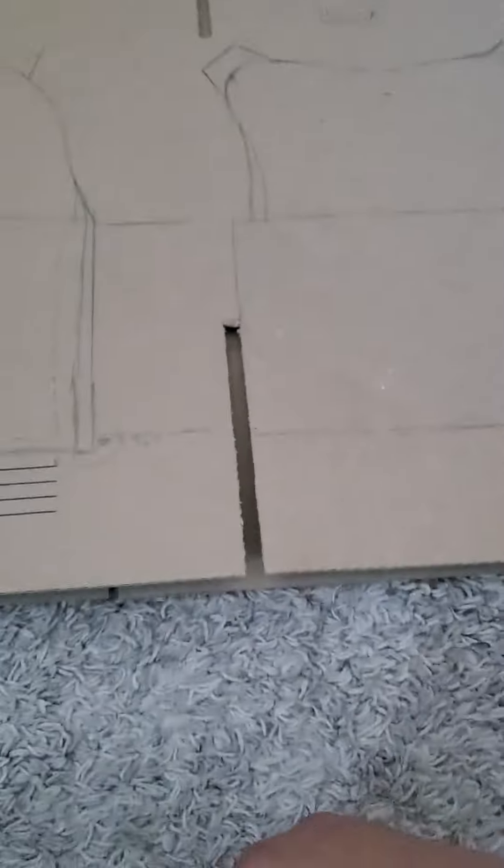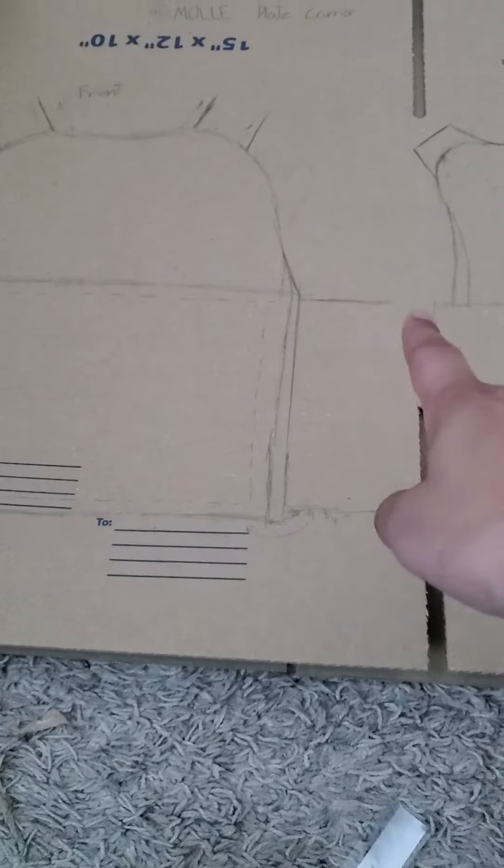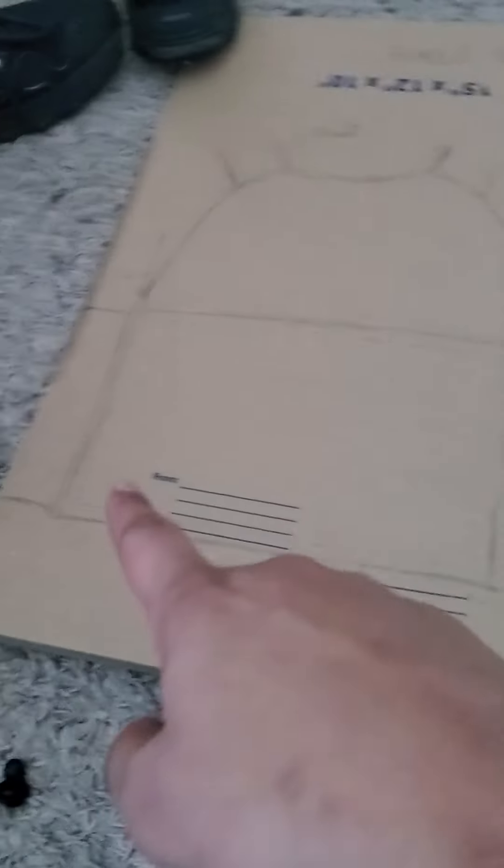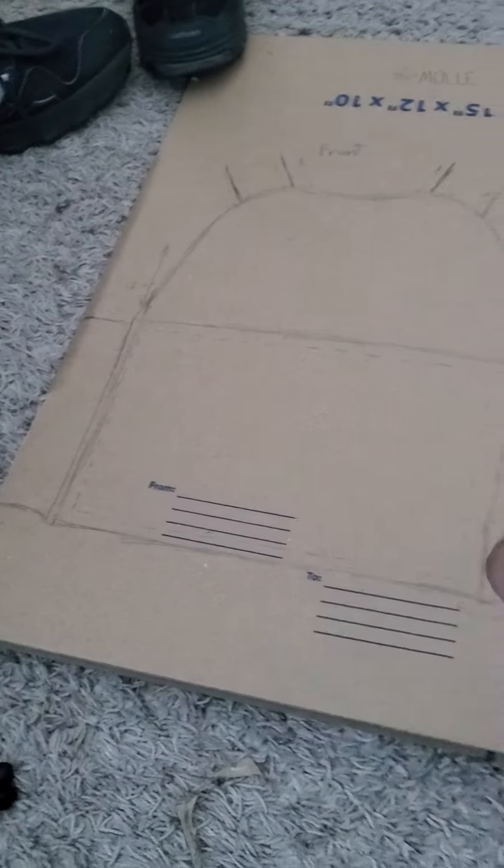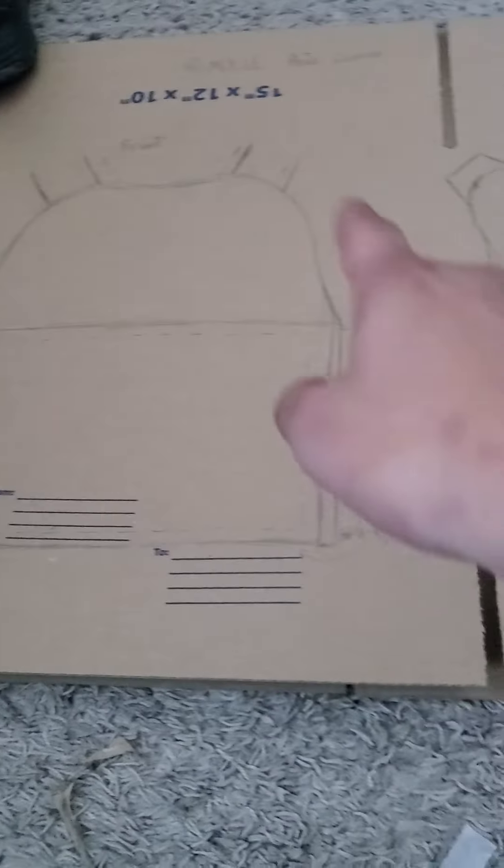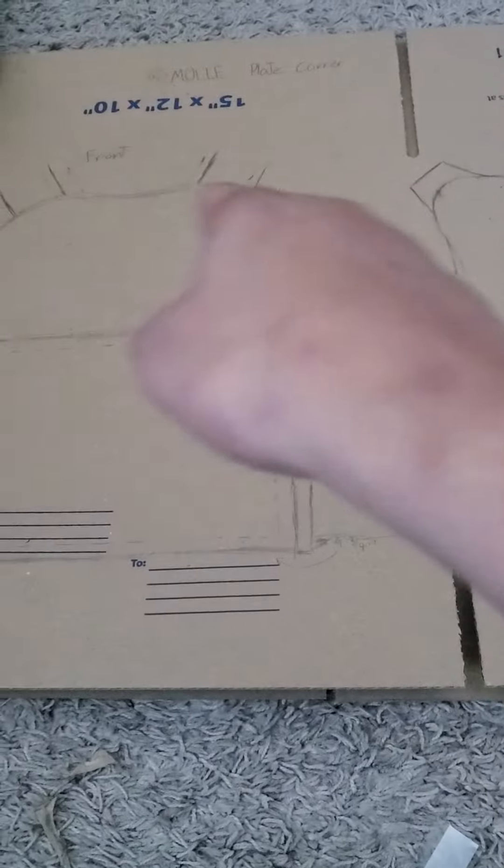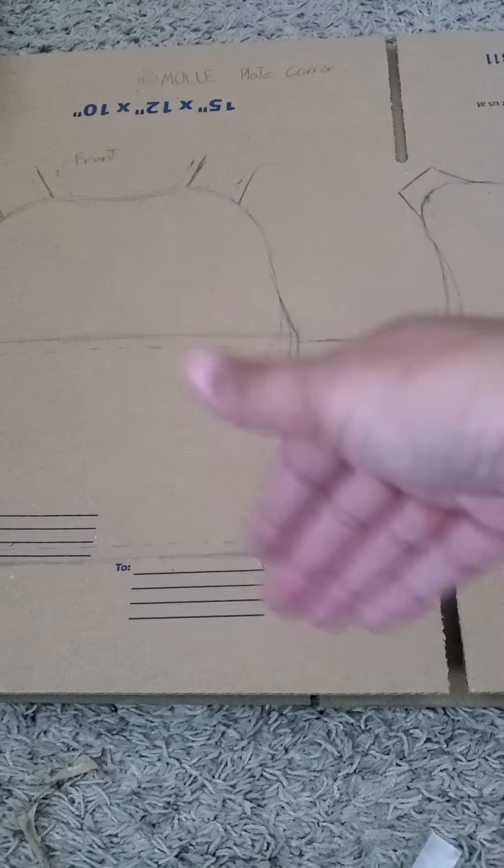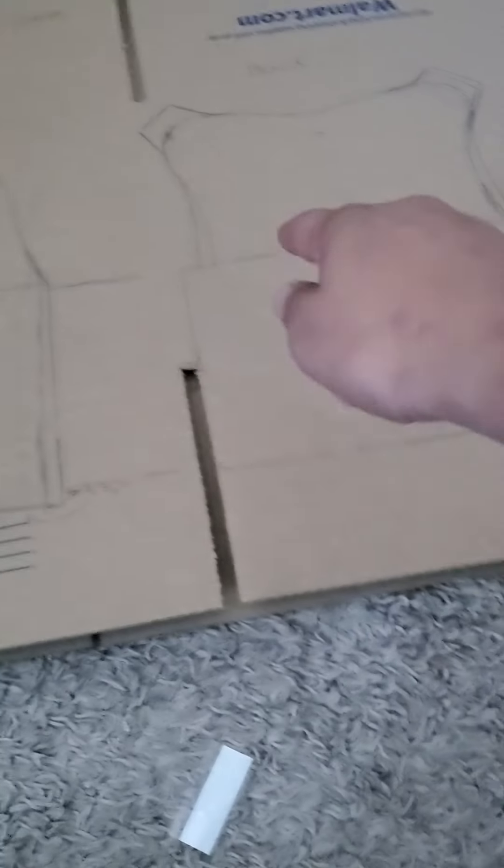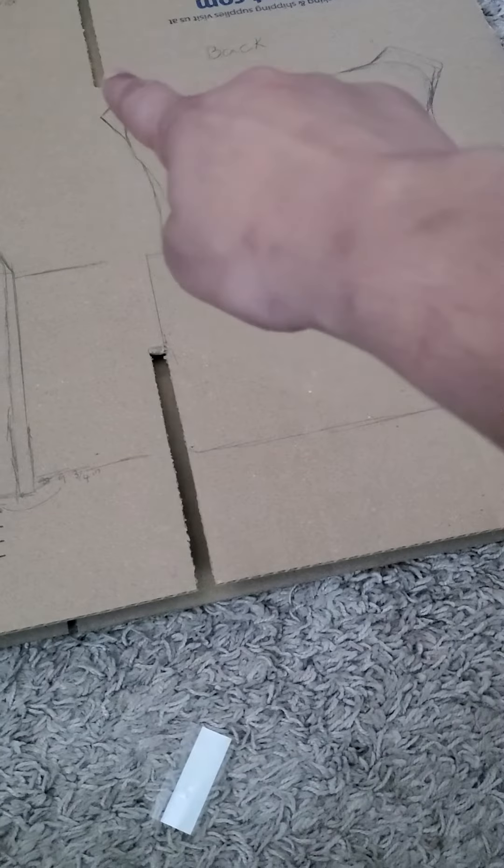Then you're going to cut it out. Keep these side extensions and the tops that are going to go over your shoulders later on, and then put those on the back.